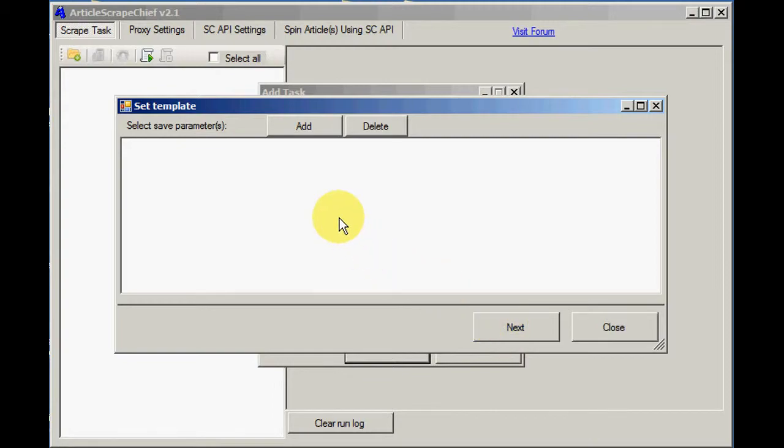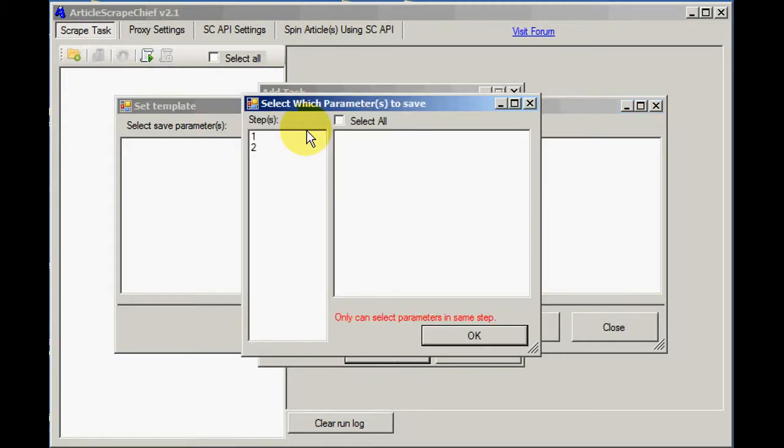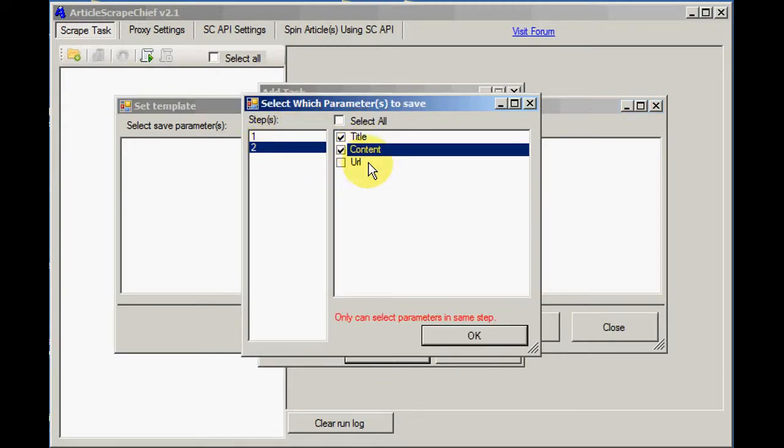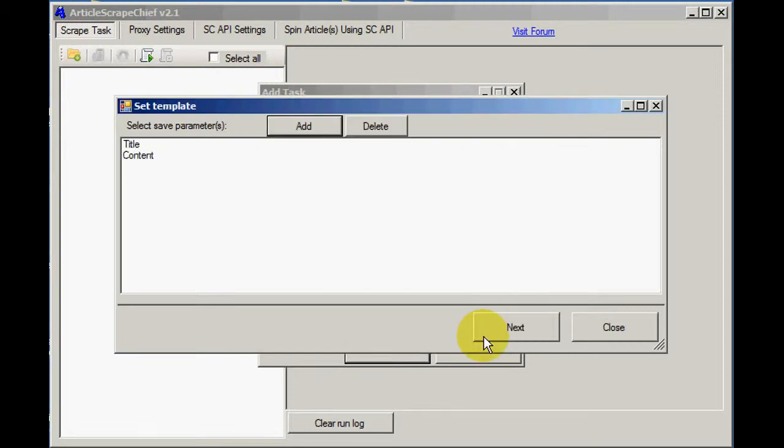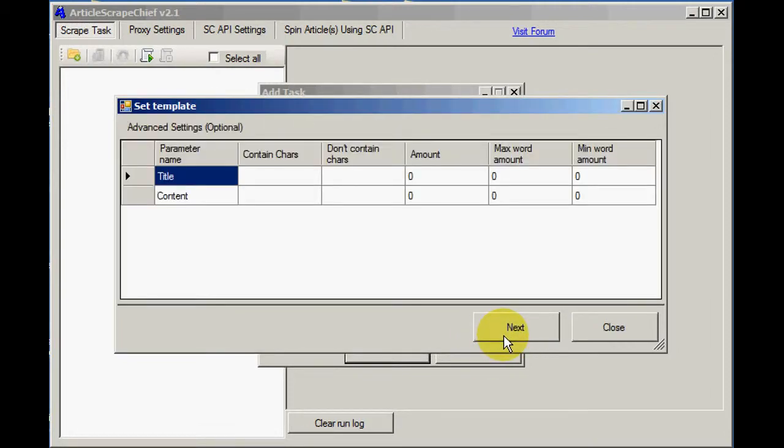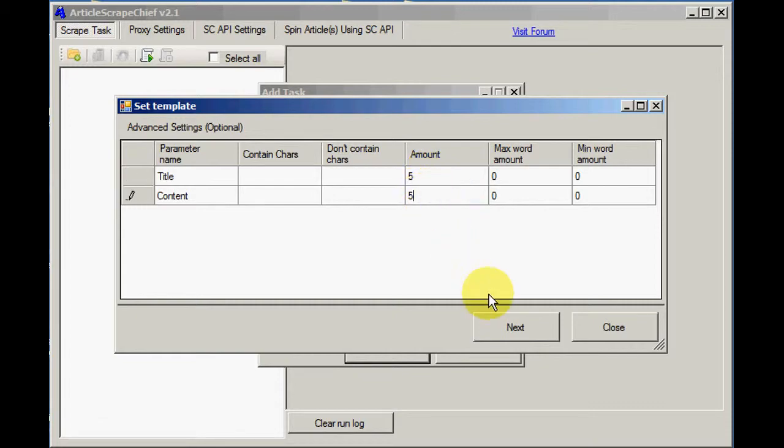Now we click the Add button so we can choose which parts of the article to scrape. I want to choose the title and content. Now we choose the required number of articles.